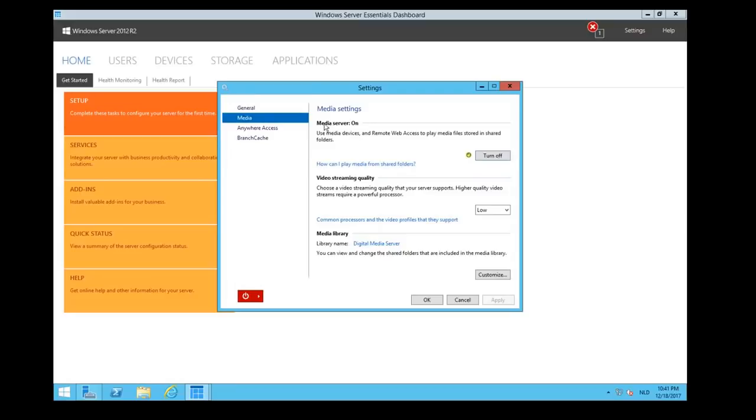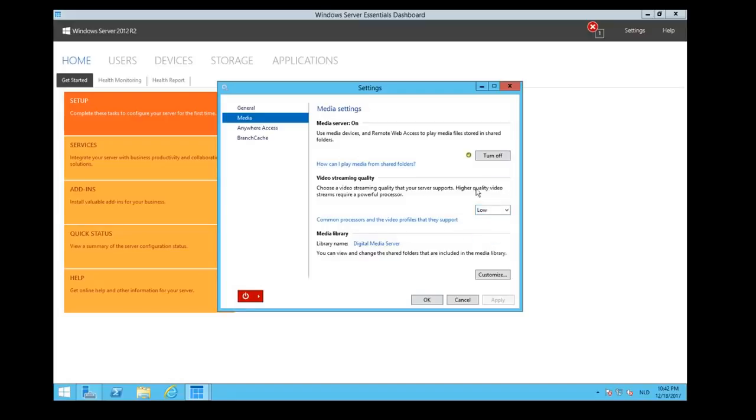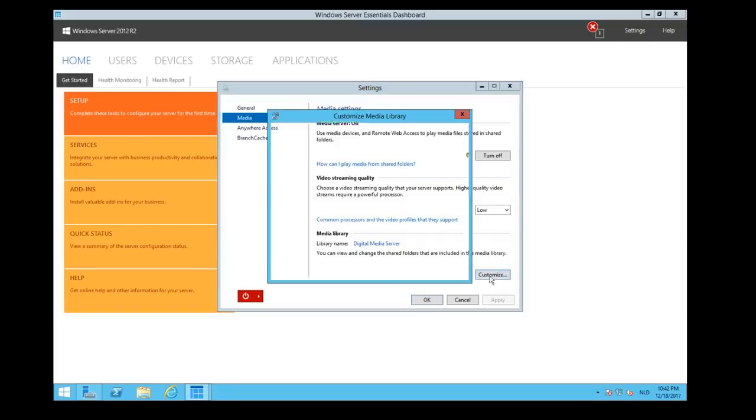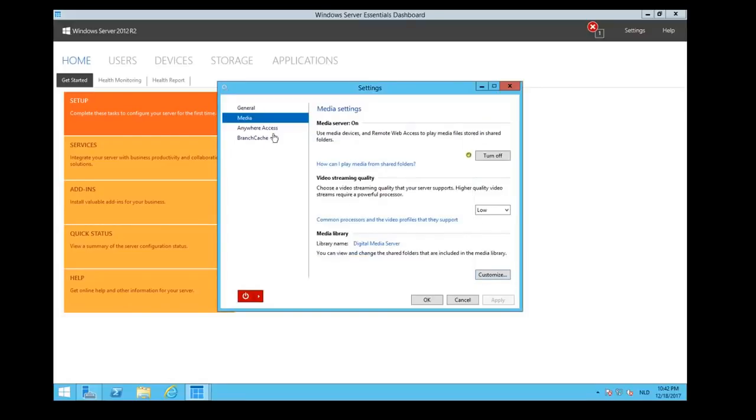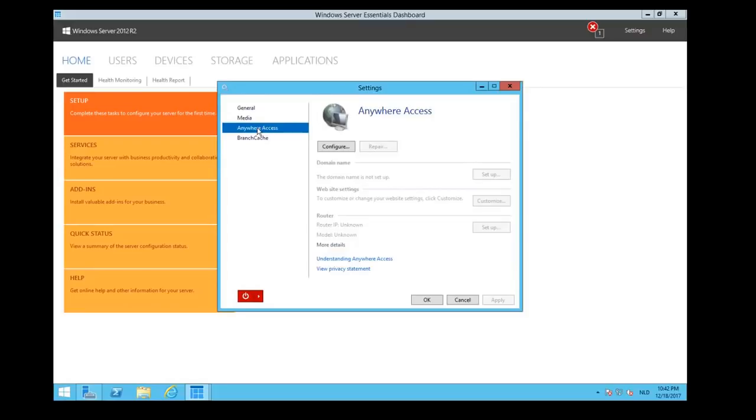We click on Media. It tells us media server is on, so we don't have to turn that off. We can choose type of quality. It depends on your processor. If you can set it on Best because higher quality videos. It creates automatic libraries for your media. You can customize that if you would like to. You can tell if the complete file folder is included or not. Just leave the default. Let Windows do it.